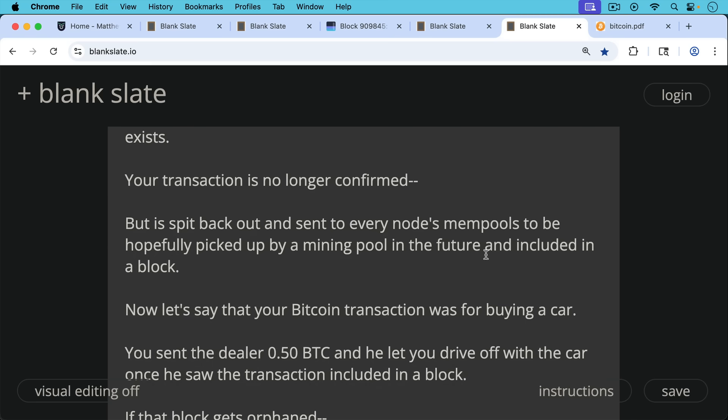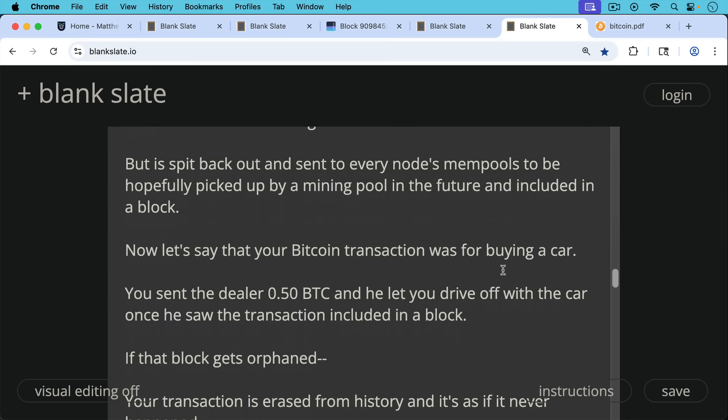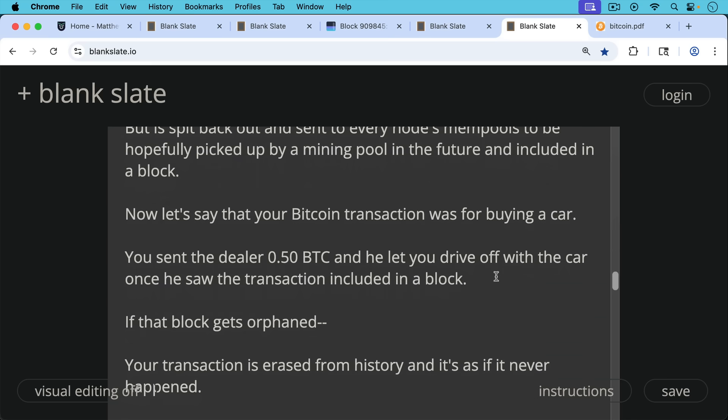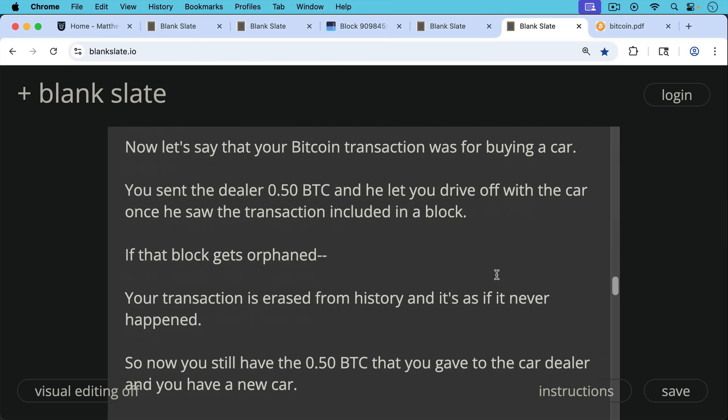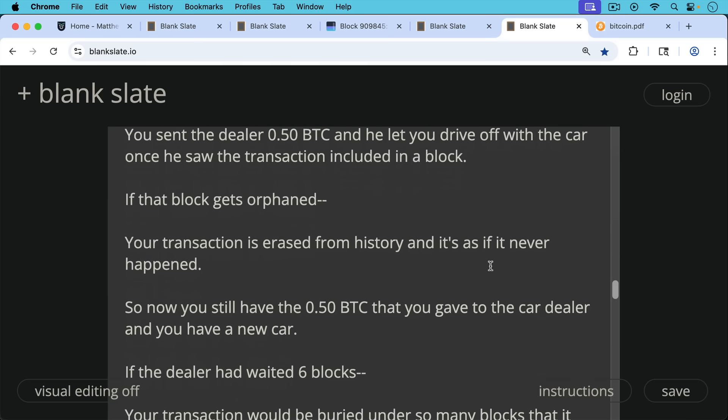Now let's say that your Bitcoin transaction was for buying a car. You sent the car dealer a half a Bitcoin and he let you drive off the lot with a new car. Once you saw that transaction get included in a block. Now, if that block were to get orphaned, your transaction would then be erased from history and it would be as if it never happened.